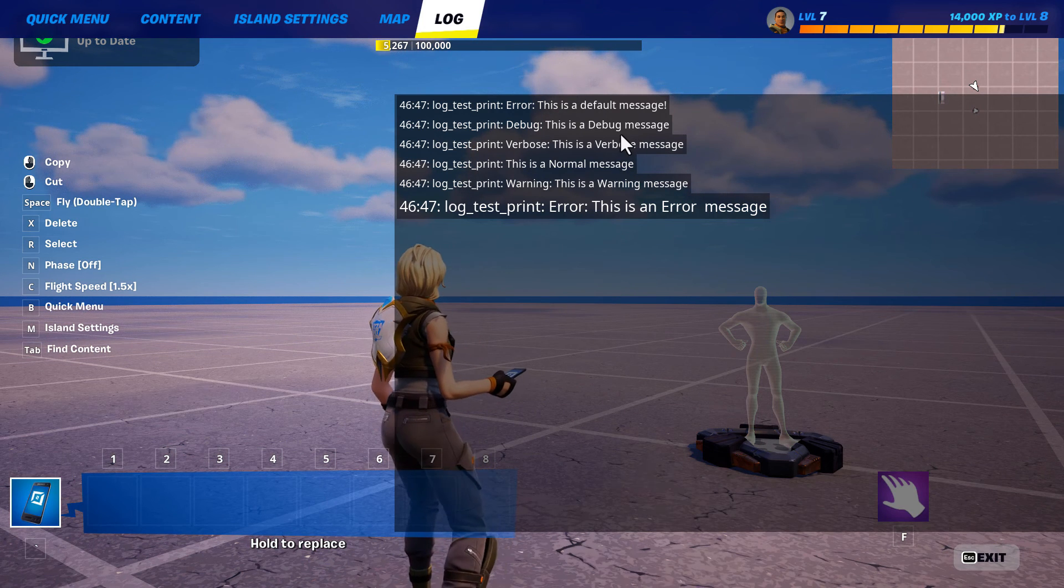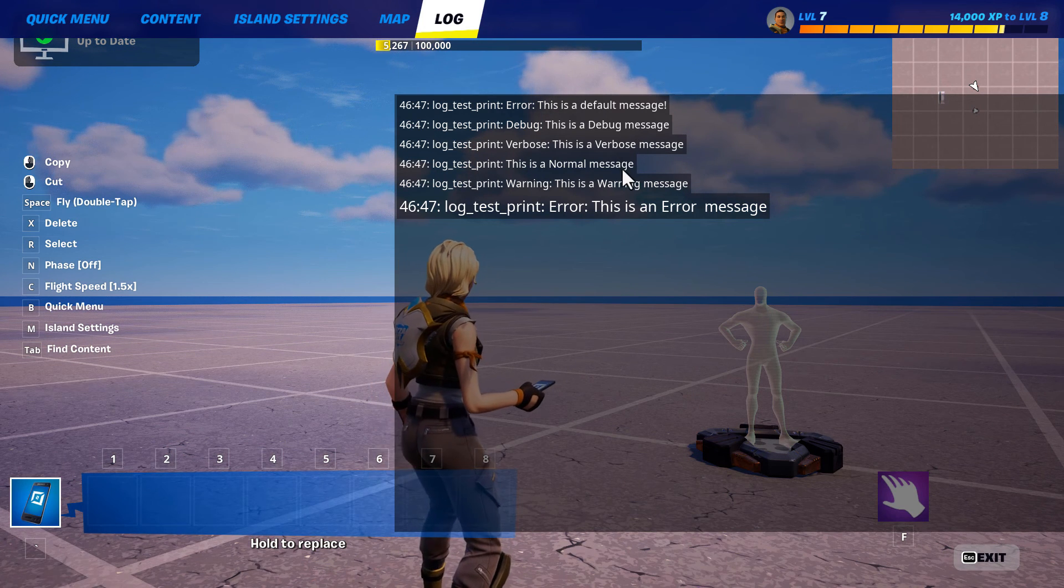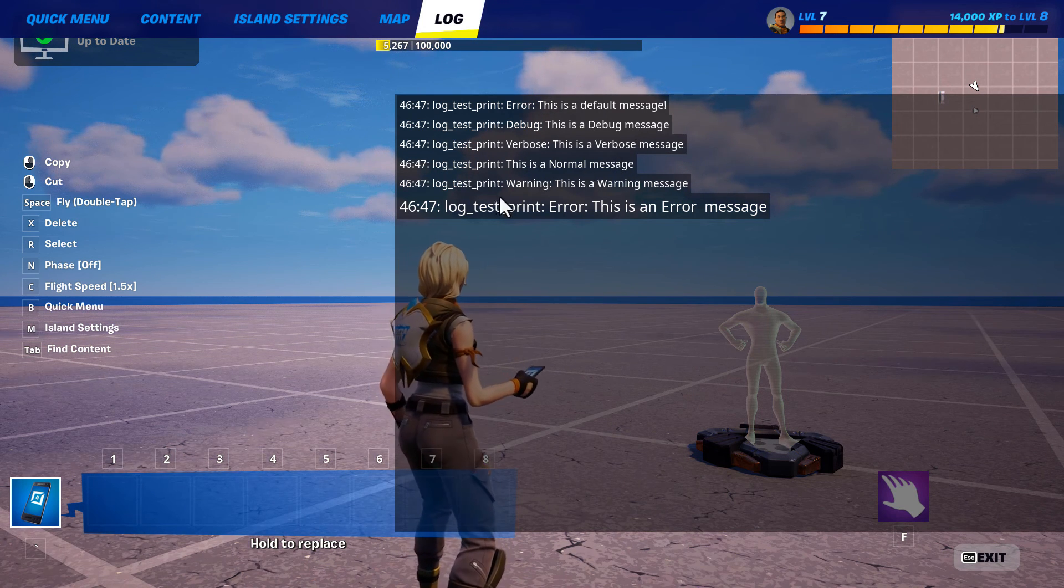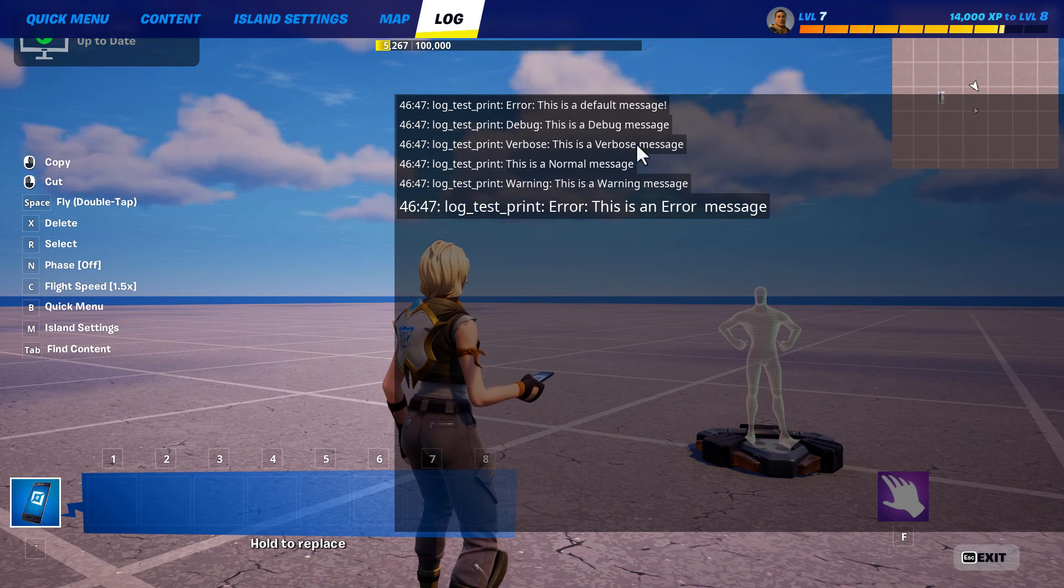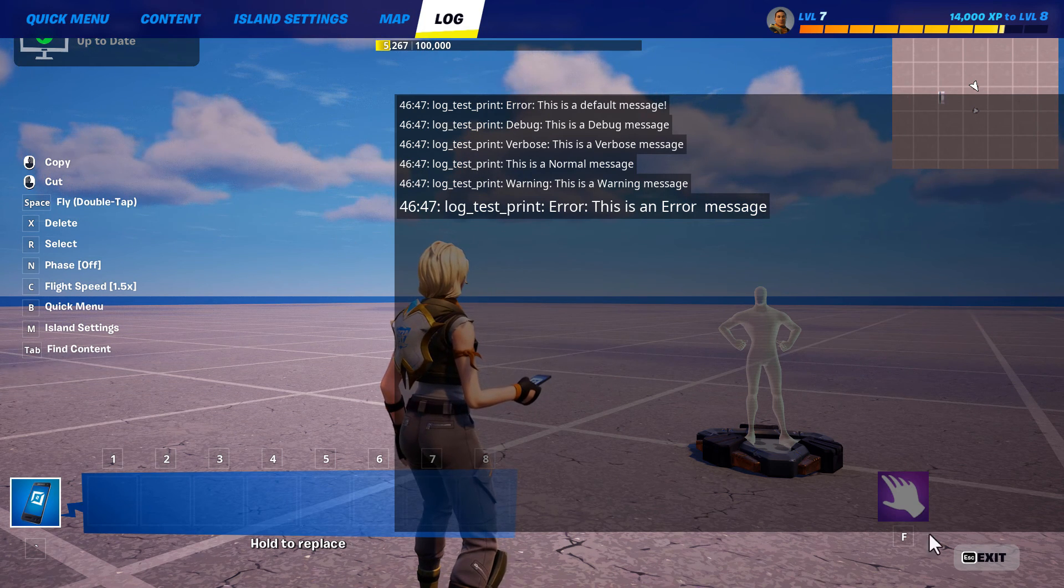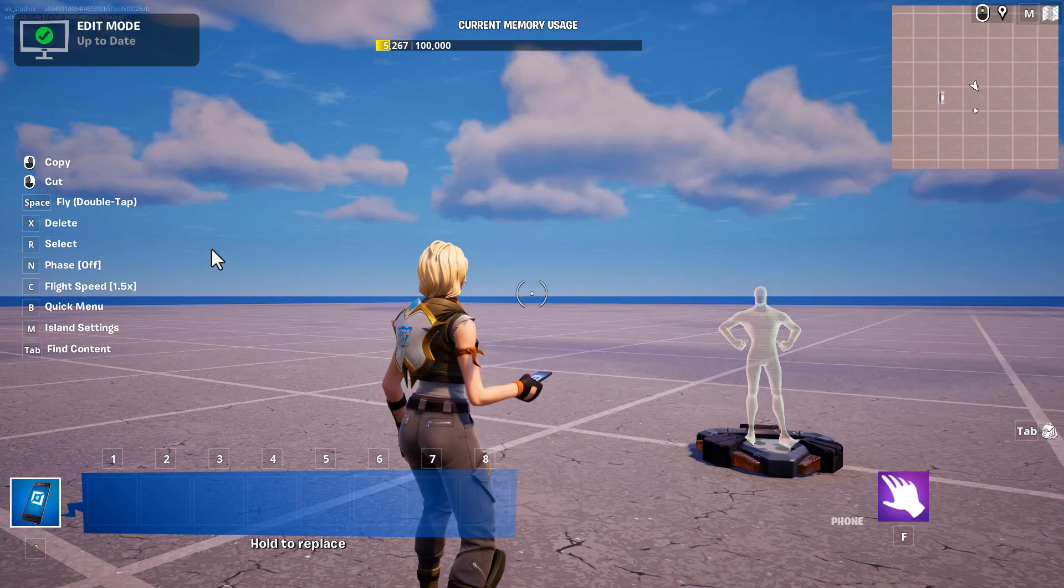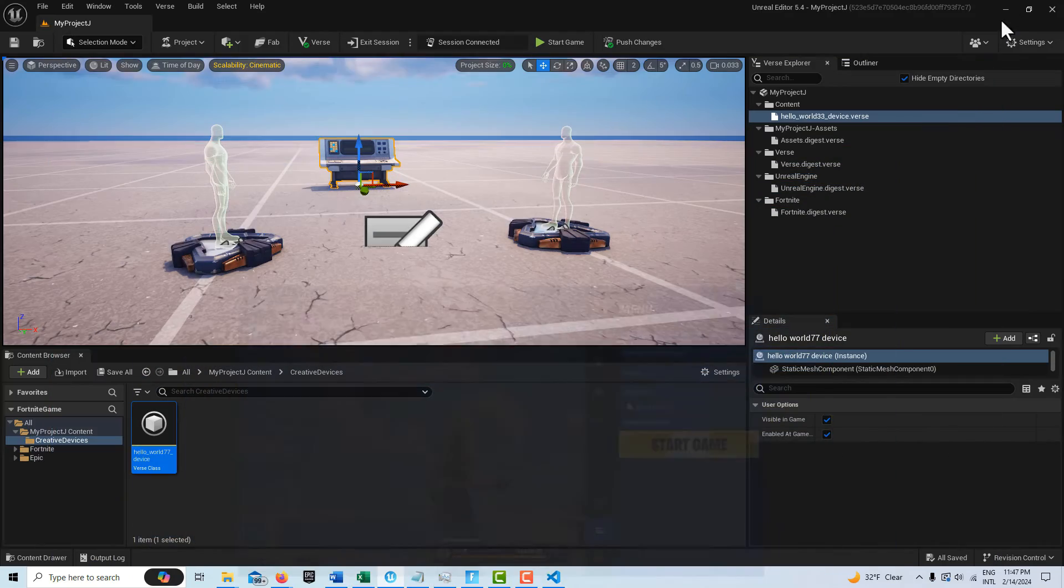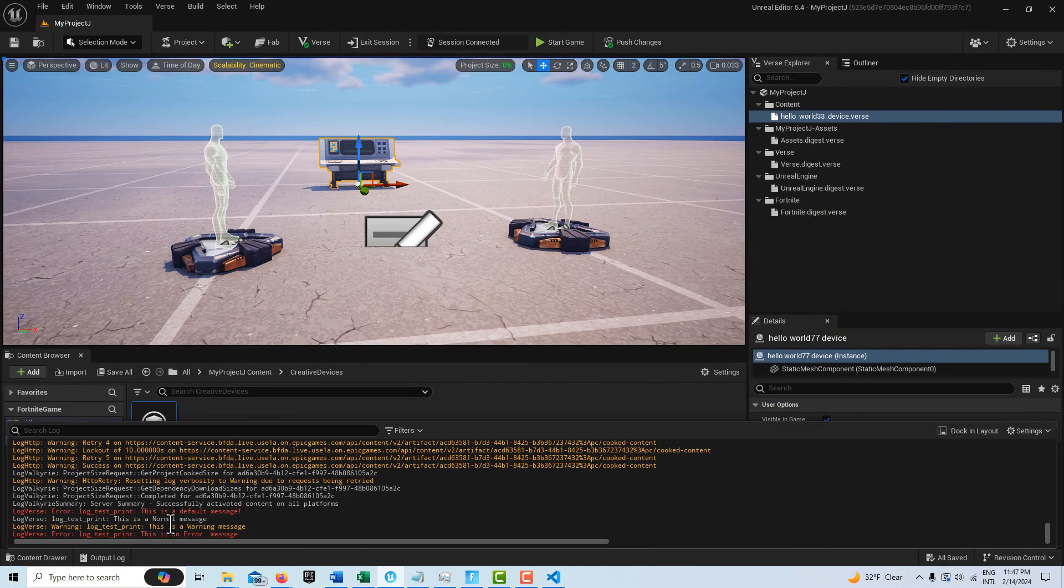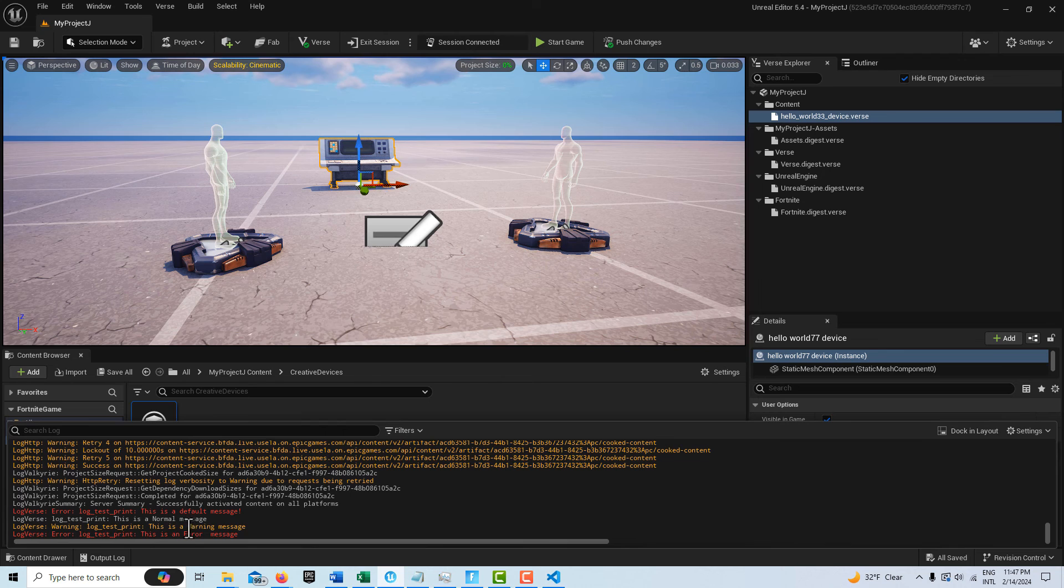I can go to the log and you'll see all of these messages printed out. The default message, debug, verbose, normal, warning, and error. So this is one place where they print to. And if I jump into Unreal Editor here, I just get the normal,